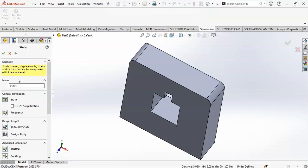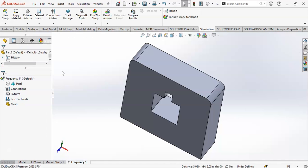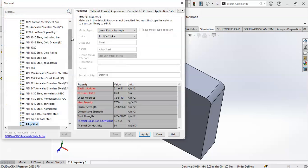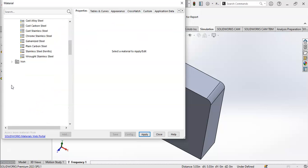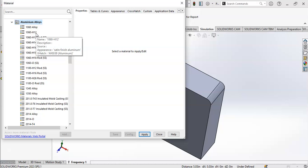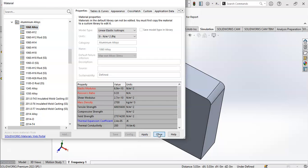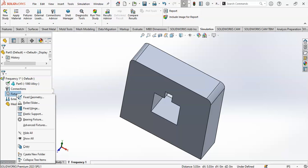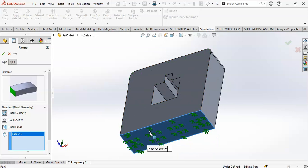Click on New Study and click on Frequency. Apply material - apply the alloy steel or aluminium alloy, which is more elastic and may give more mode shapes. Then fix this geometry from the base. Mode shapes also depend on the geometry.